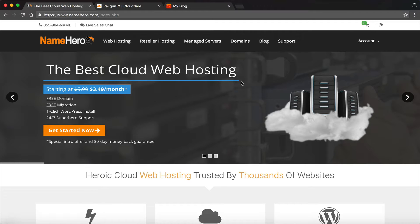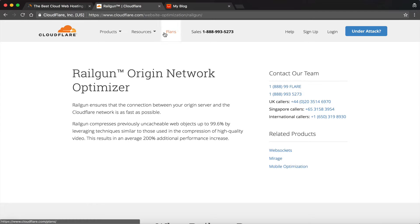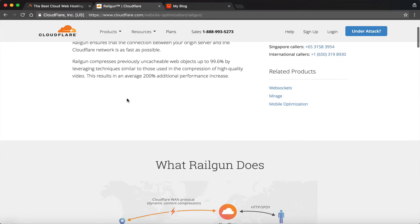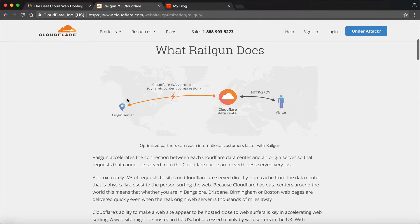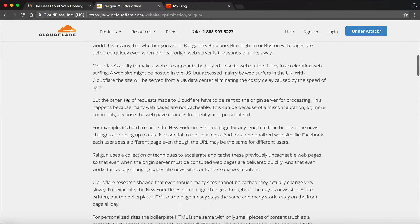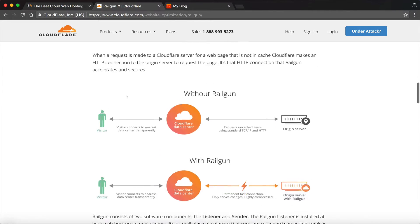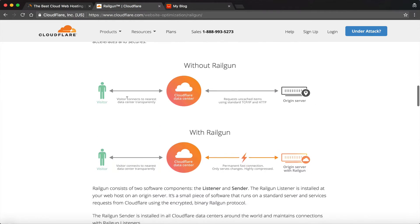So if you want to read up more about it, you can go over to cloudflare.com/website-optimization/railgun and you can read all about it here. You can actually just Google Cloudflare Railgun and bring up this page which talks all about it, how it works, and how it makes your site faster.